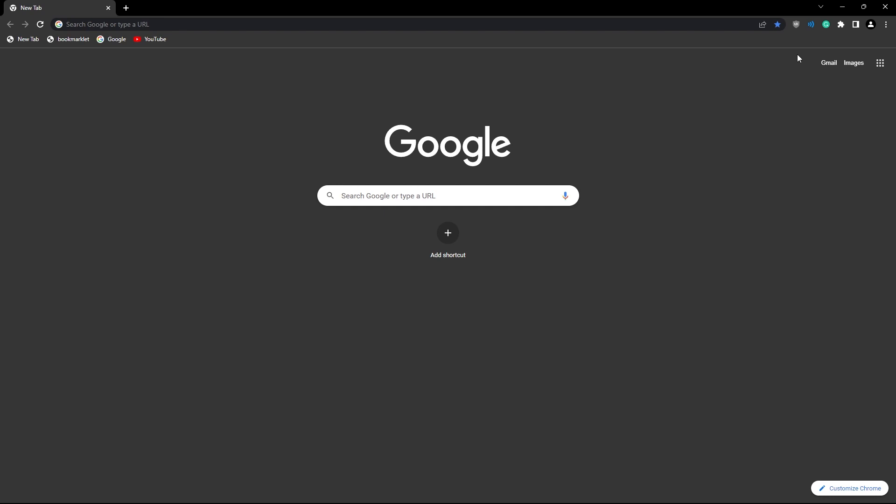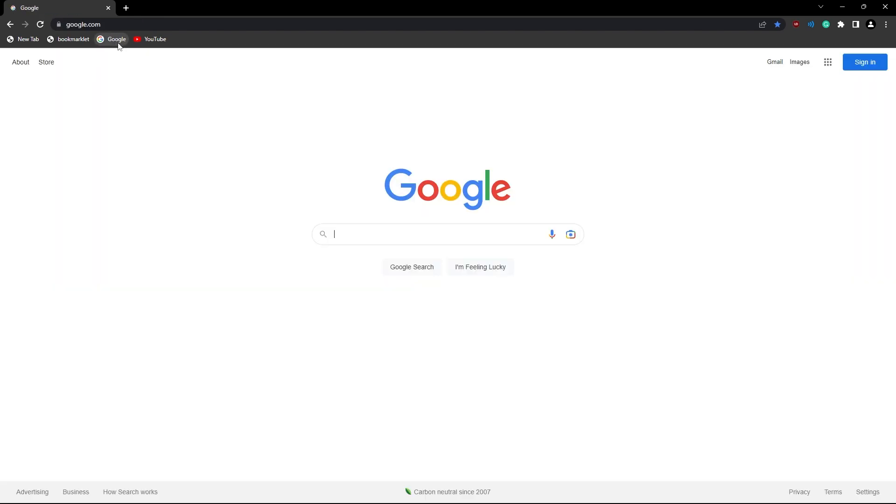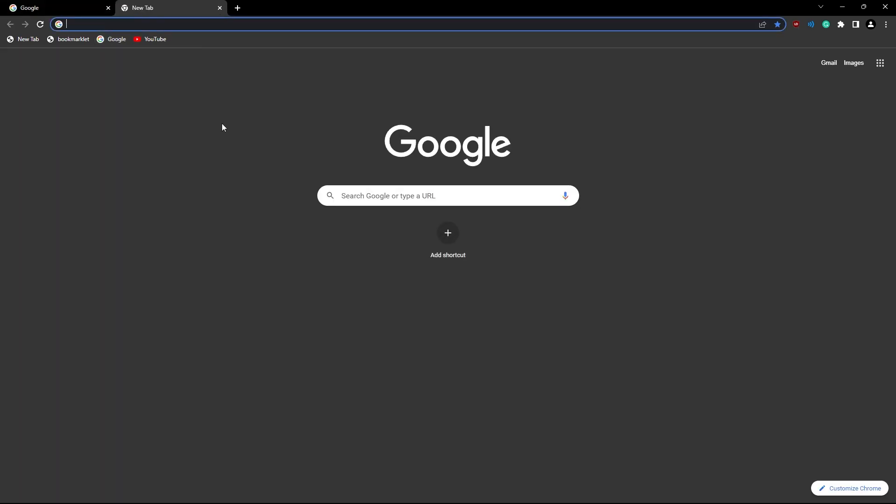what you have to do is you have to first go to a website. It doesn't have to be Google, but you can go on google.com. If you're on the new tab screen and you try to do it, it does not work, so you cannot do that.